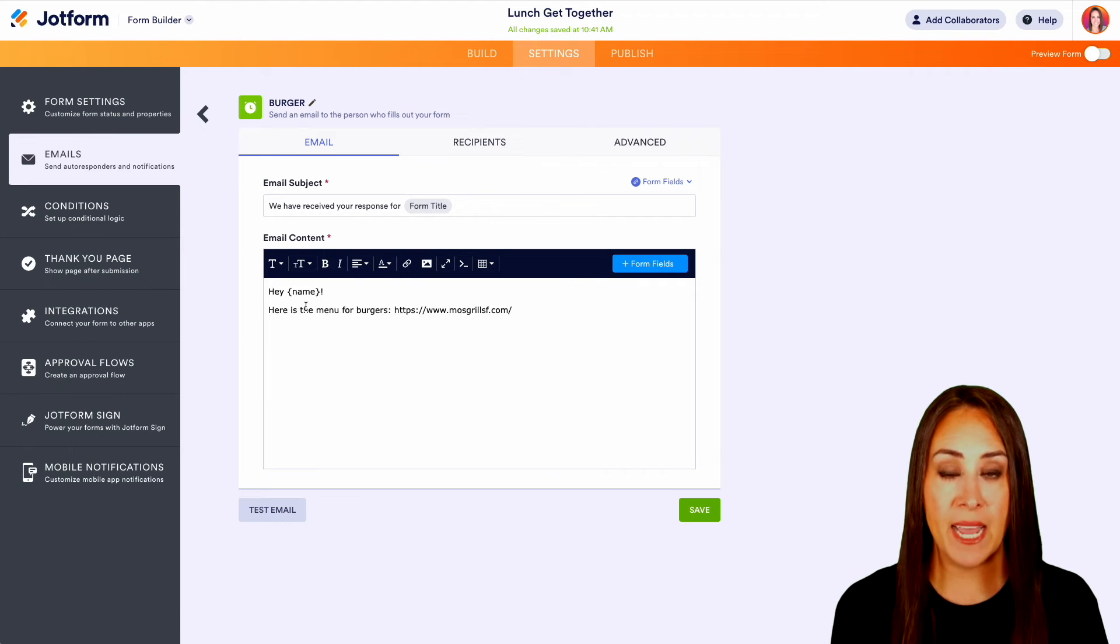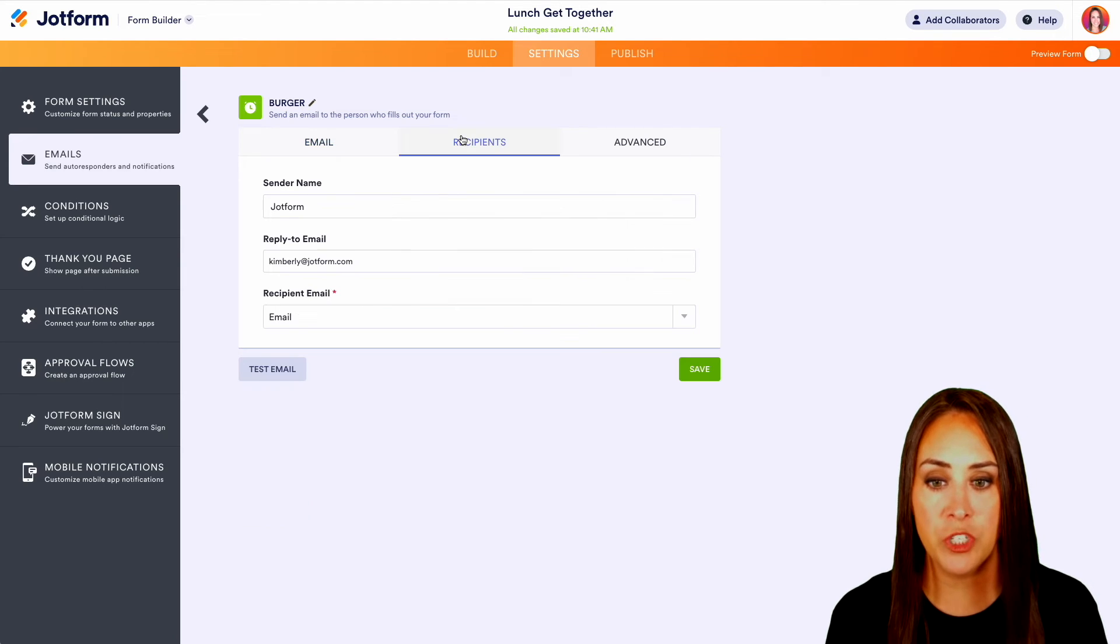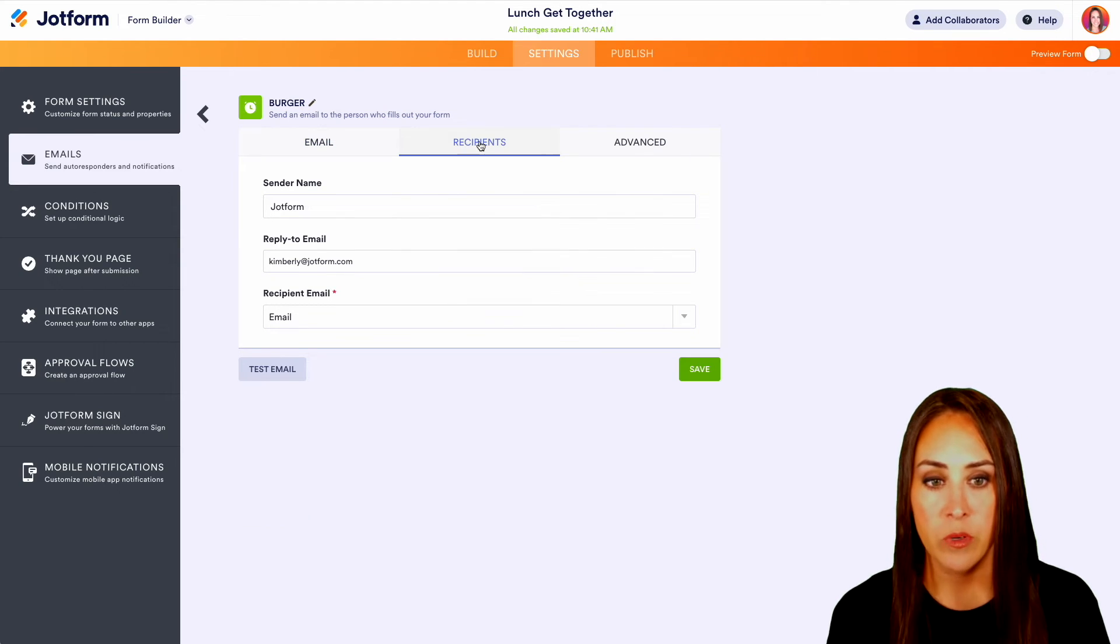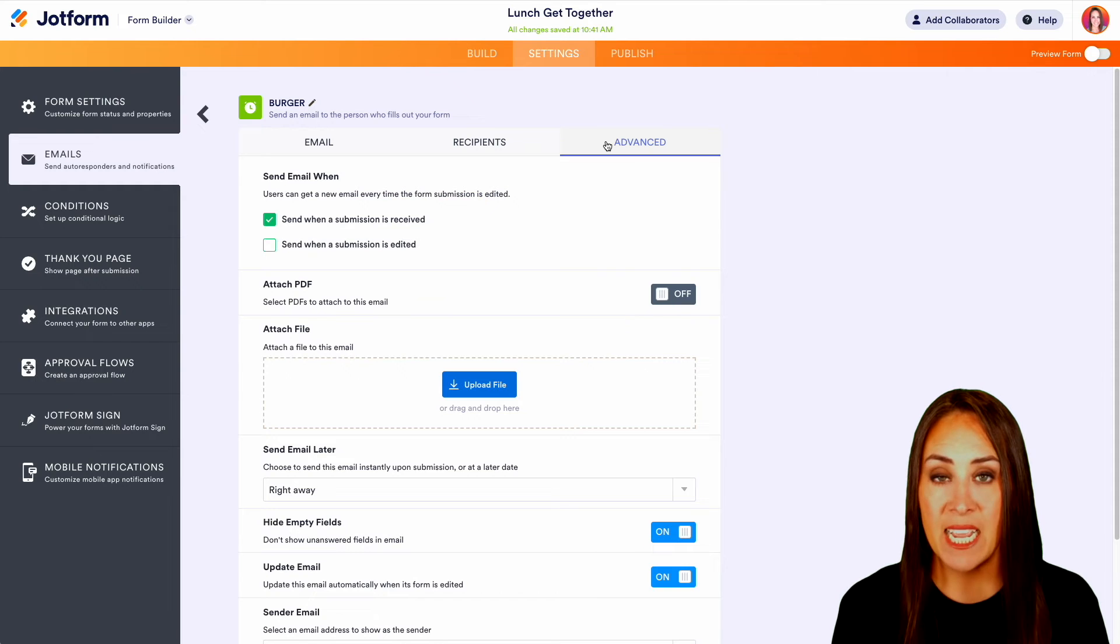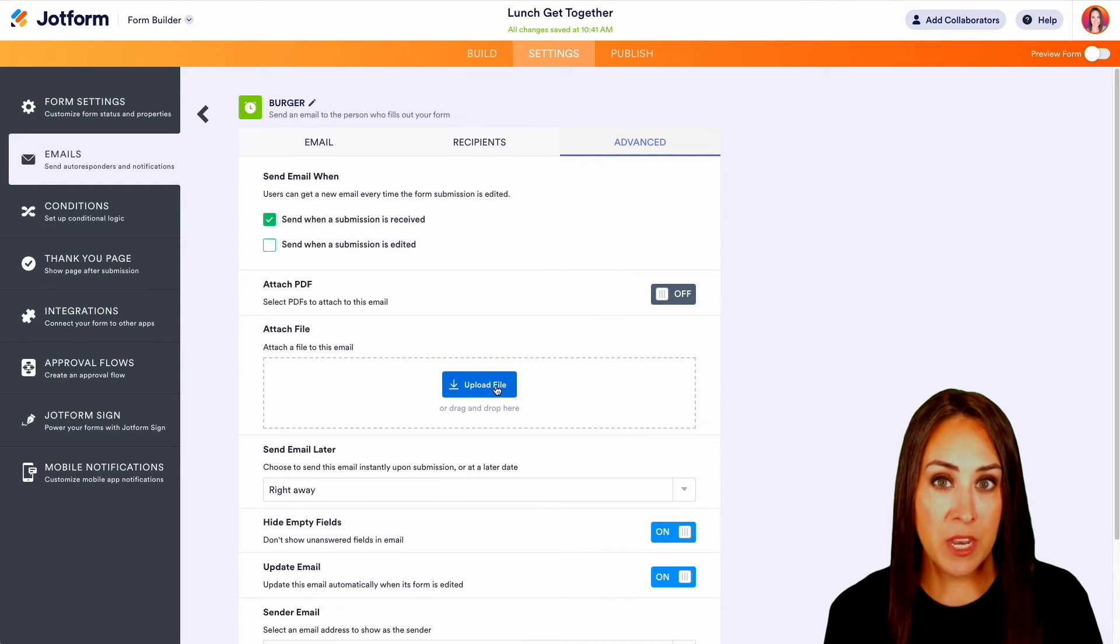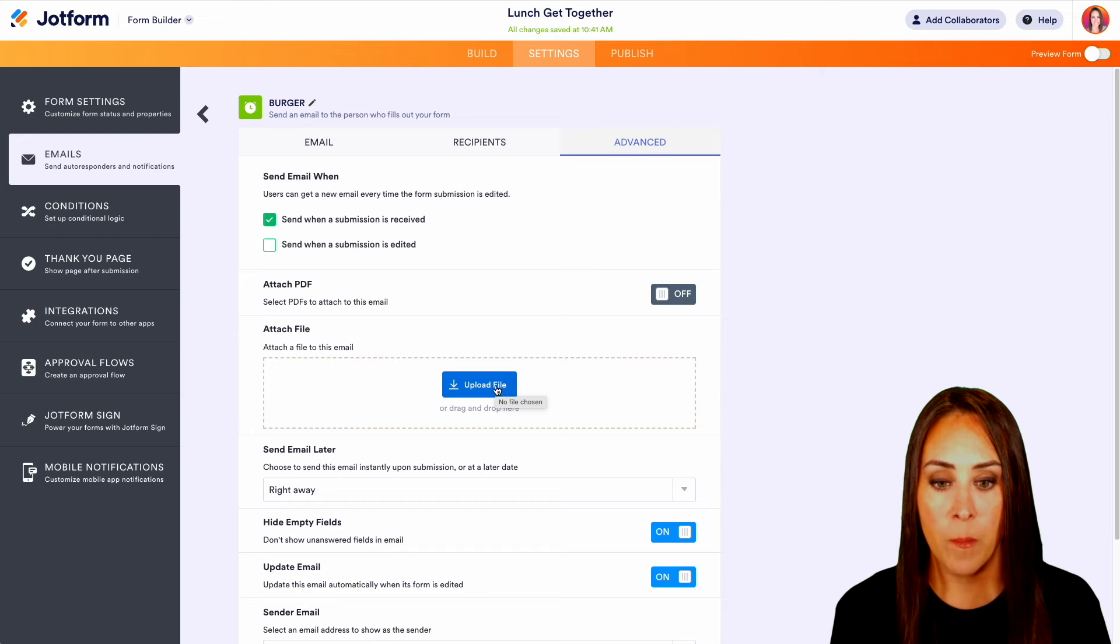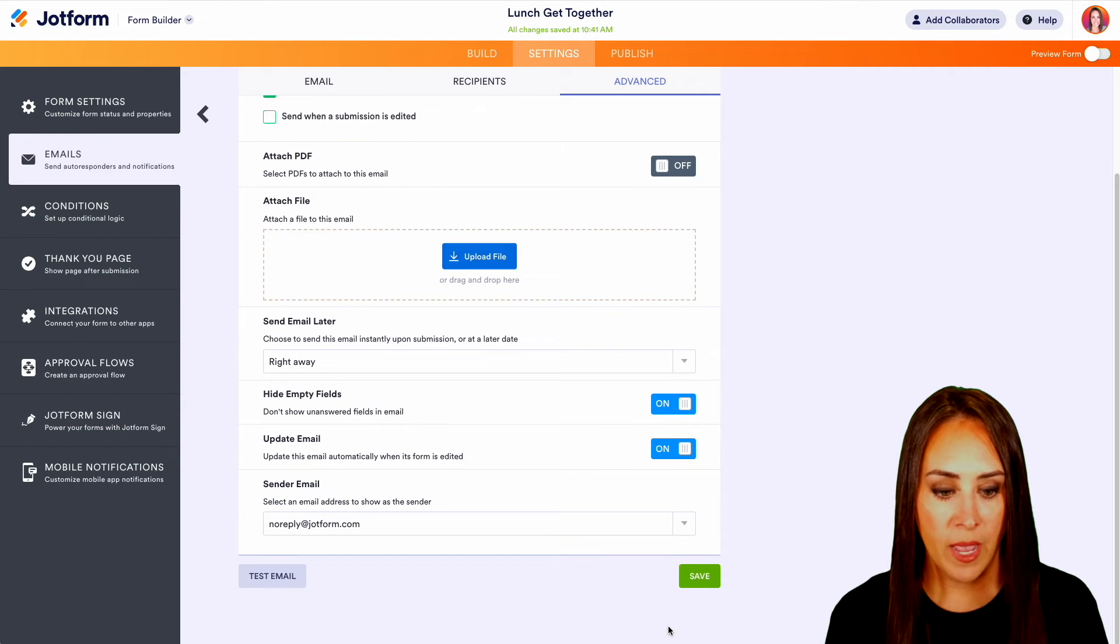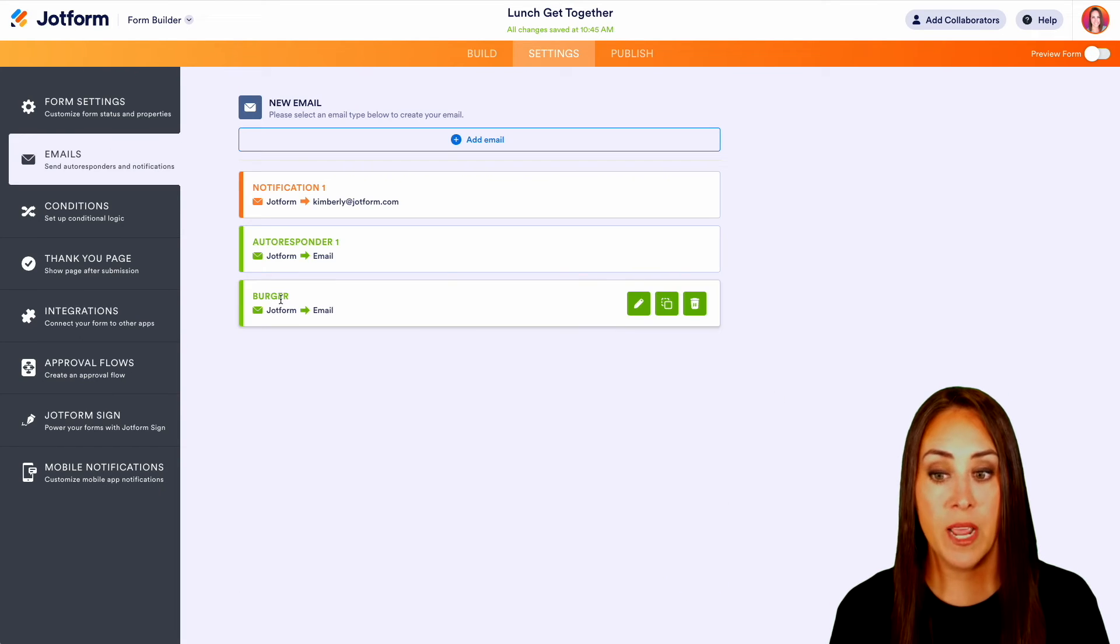Now, if we need to edit anything else up in the top, if we want to change the recipients, if we want to add any of these advanced details, maybe we want to attach the menu, we can do that as well. But I'm going to go ahead and save all of this.